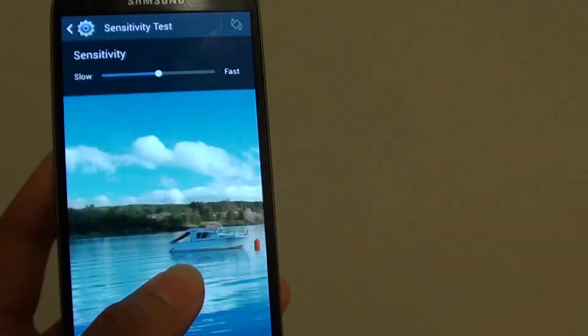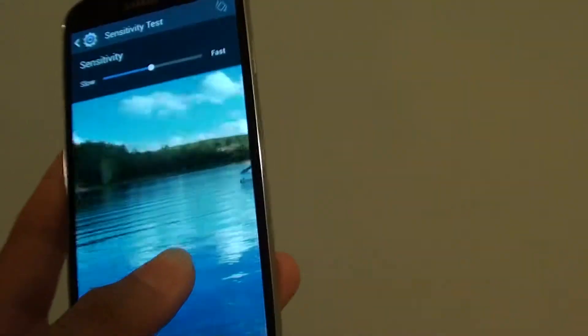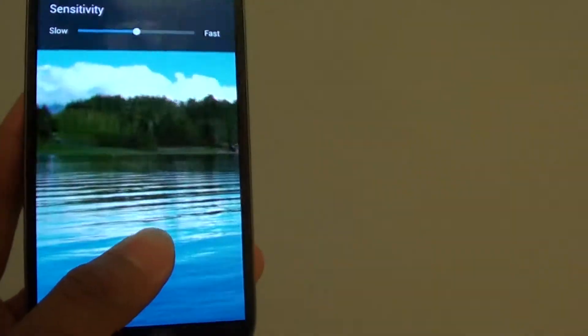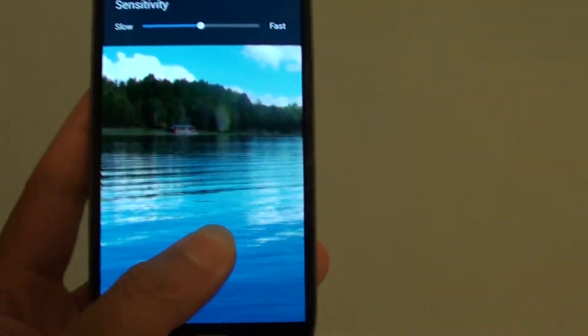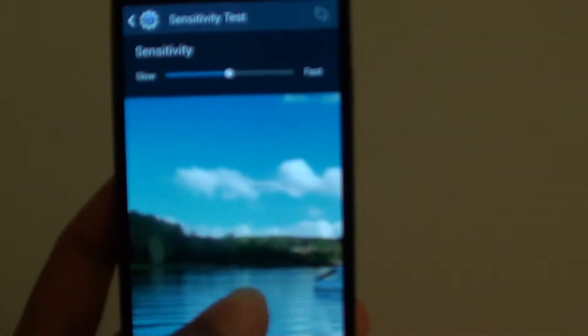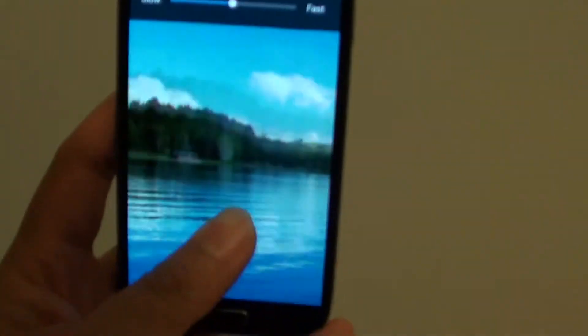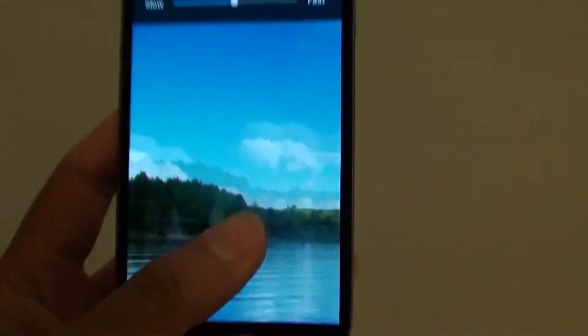Or you can basically just move around like this to view an image. Or you can move up or you can move down.